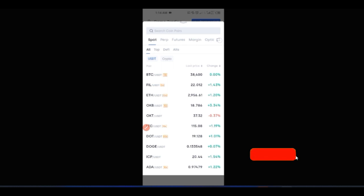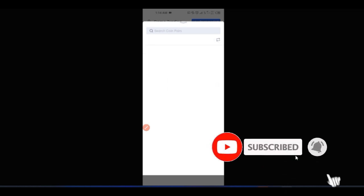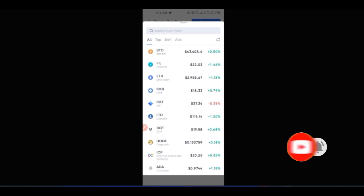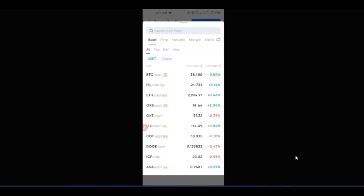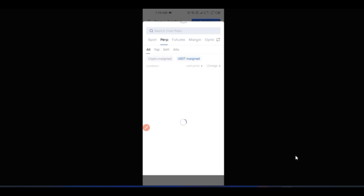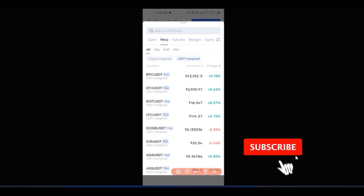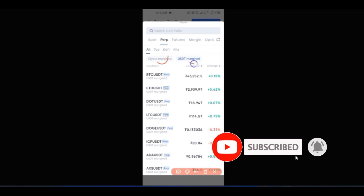If the categories are not showing clearly, all you need to do is toggle this icon. You can toggle it so that it shows spot, futures, and perpetual swap neatly categorized. Once you toggle it, the view switches and it's easier to read. So if I click on perpetual, let's say I want to trade perpetual swap — I'll go ahead and click on the perpetual swap tab.